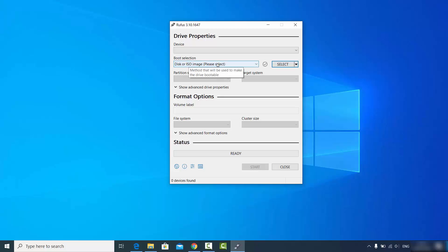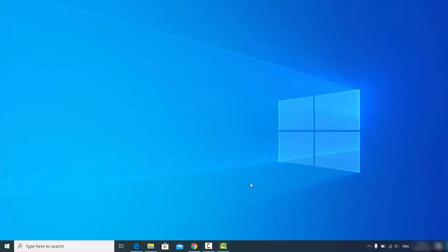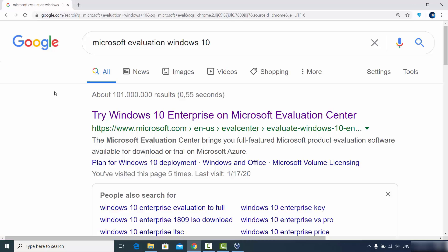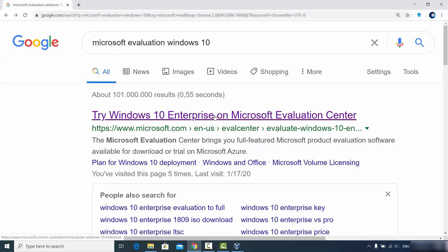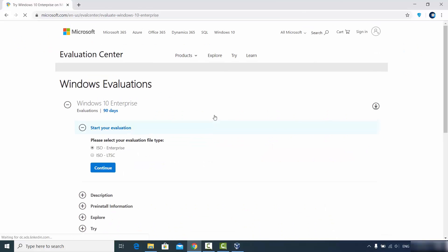The only thing you need to create a bootable USB drive is the ISO file of the operating system you want. You may have bought the Windows 10 ISO file from a valid website, or if you want to evaluate Windows 10 for 90 days before purchasing, you can download the evaluation version. To do that, search for 'Microsoft evaluation Windows 10' and click the first link from microsoft.com — I'll also provide this link in the description.